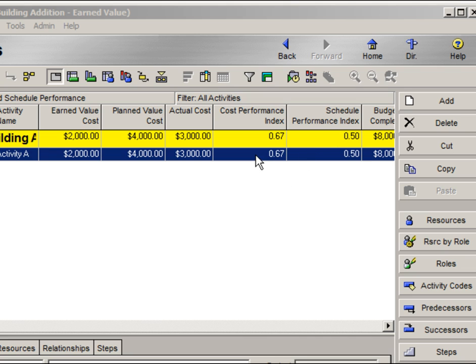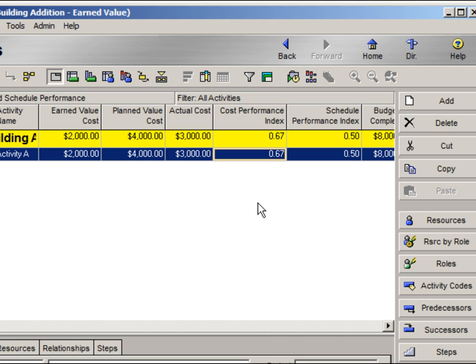Cost performance index, or CPI, relates the amount of physical work accomplished against the dollars actually spent to accomplish the work. It is calculated as earned value divided by actual cost. A value of less than one indicates that actual costs have exceeded the value of the work accomplished. For our project, for every dollar spent, only 67 cents in physical work was accomplished.